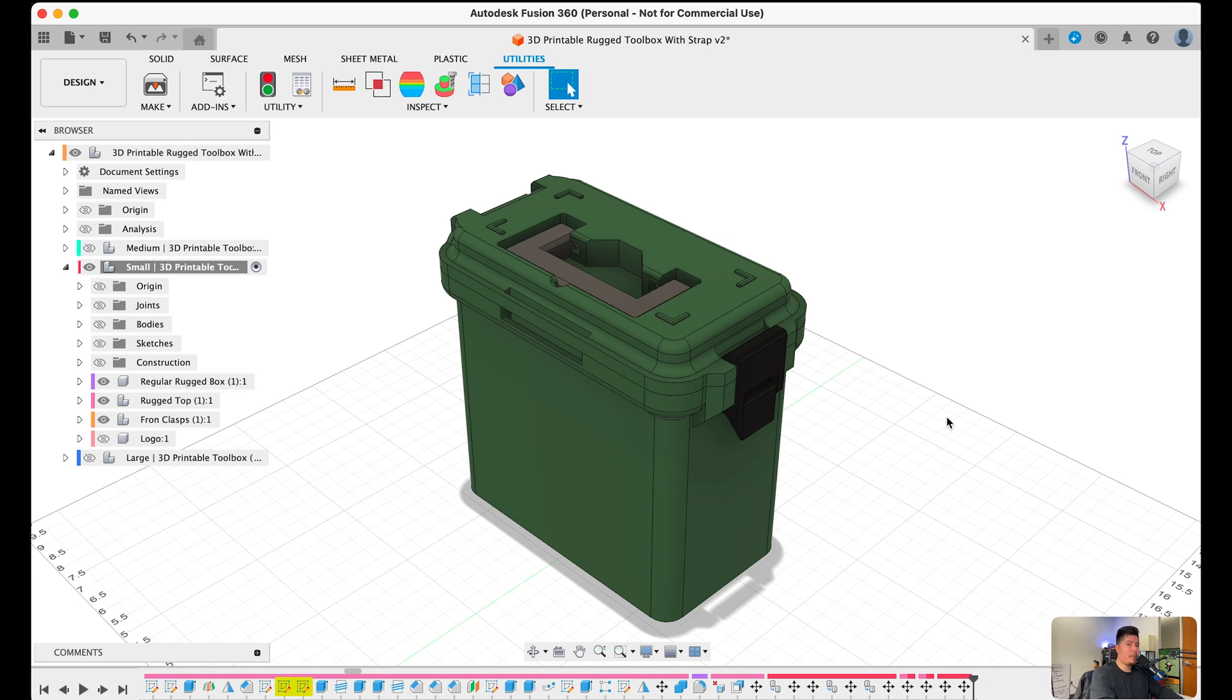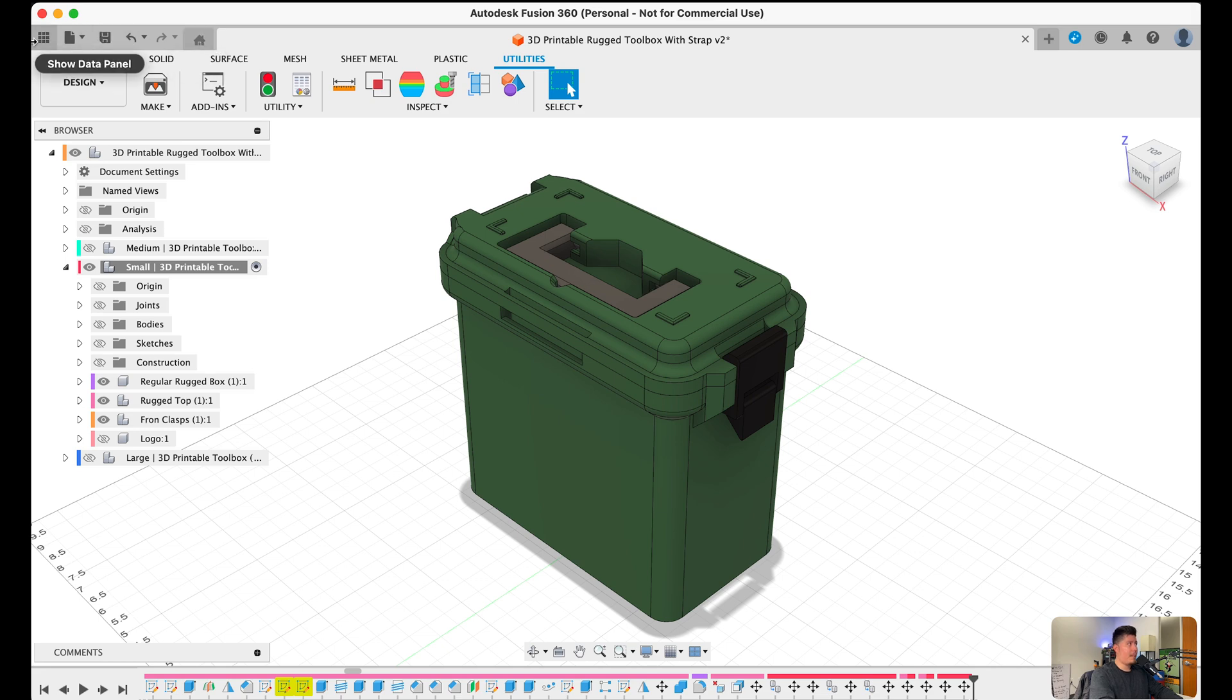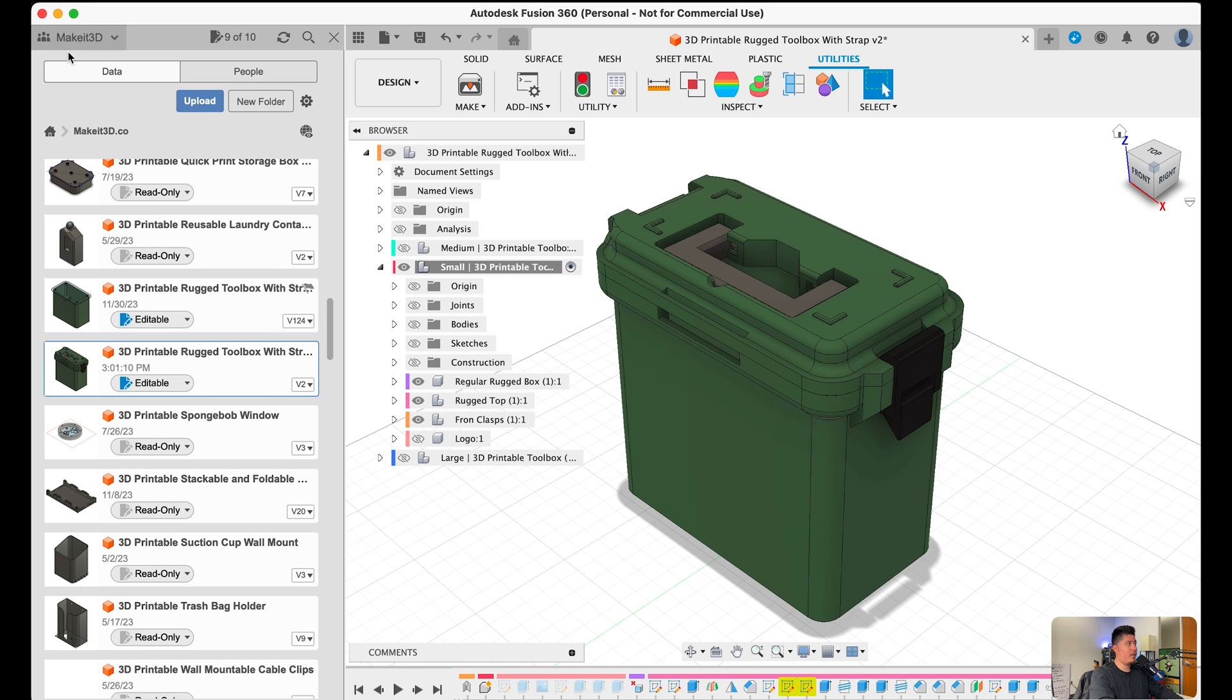The last thing I want to show you is this top interface, which is at the very top of the screen. This basically allows us to find files, create files and save our existing files. For example, on the left-hand side, we have the data panel, which shows all the files and designs we created within Fusion 360.